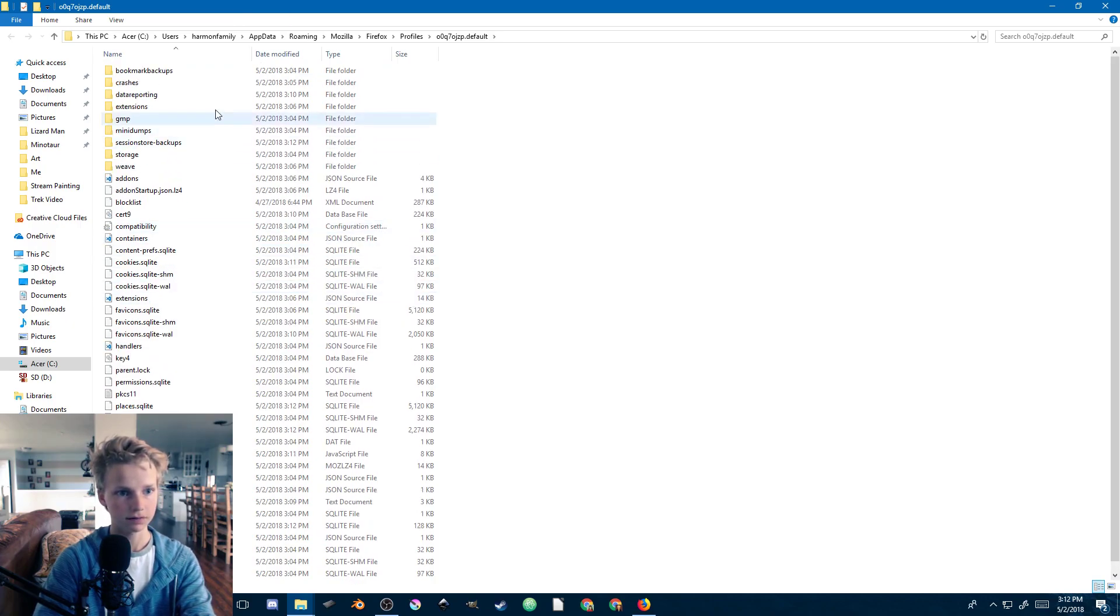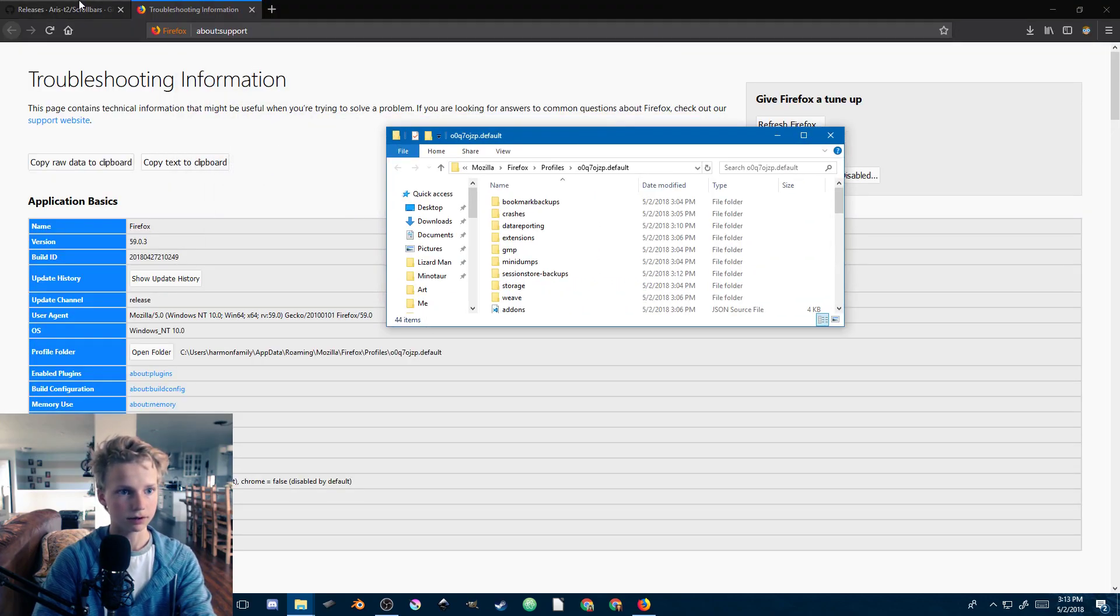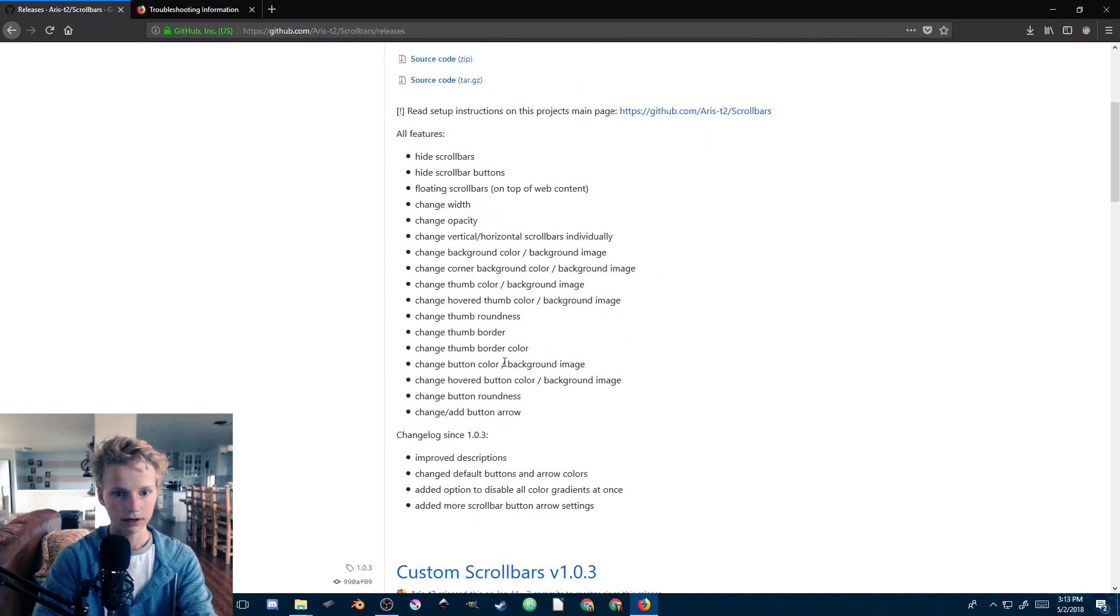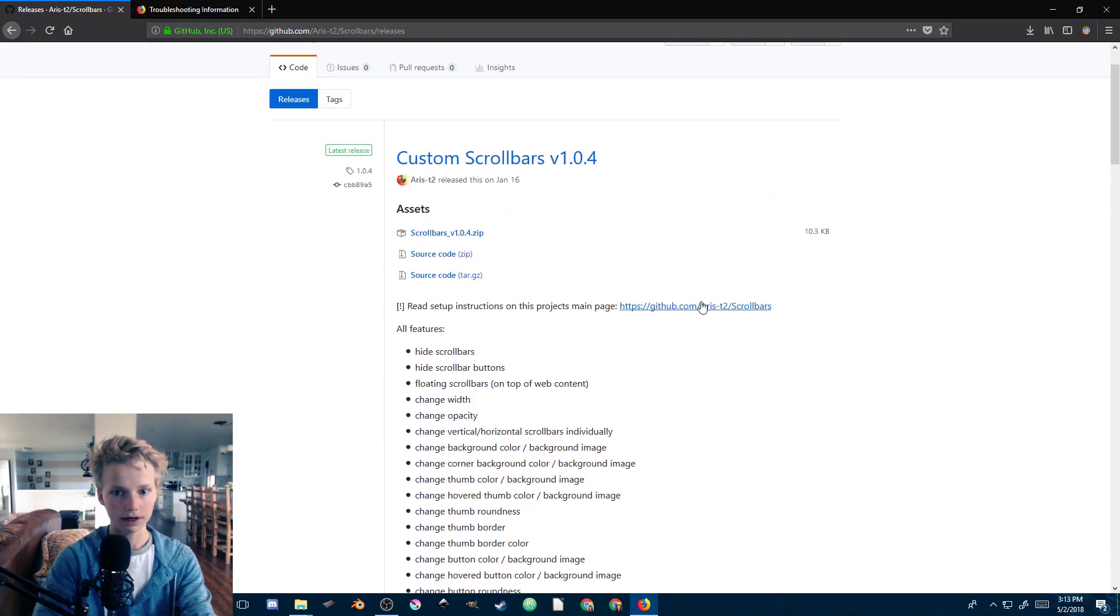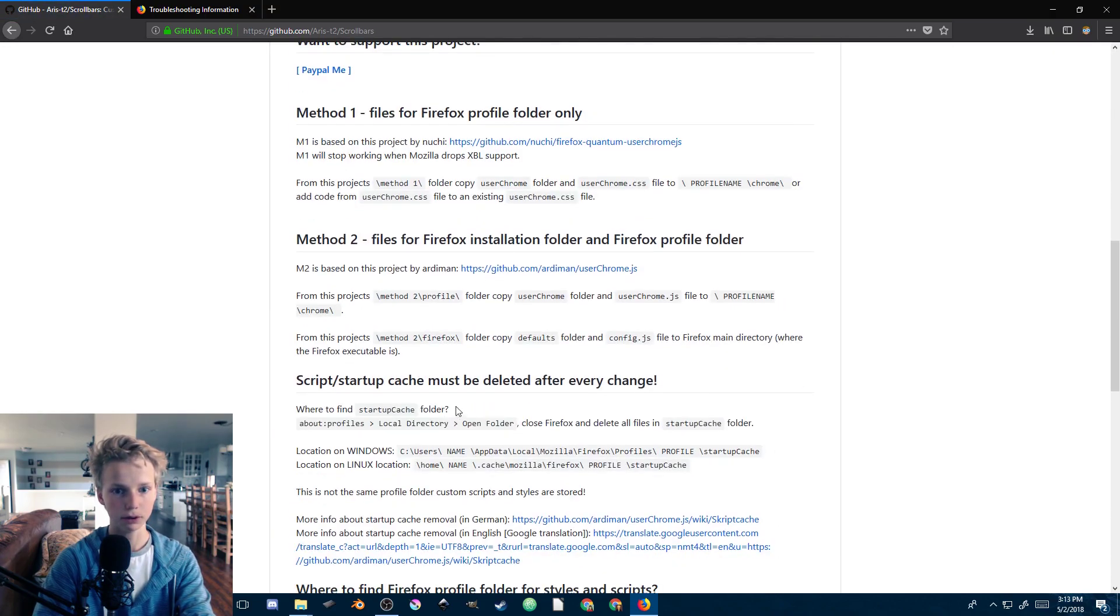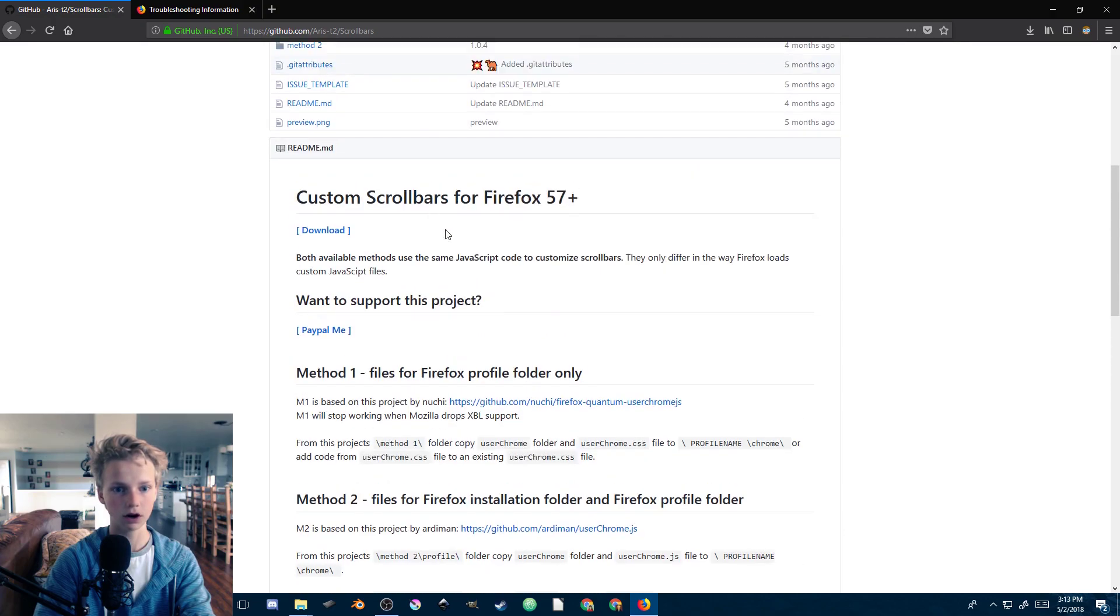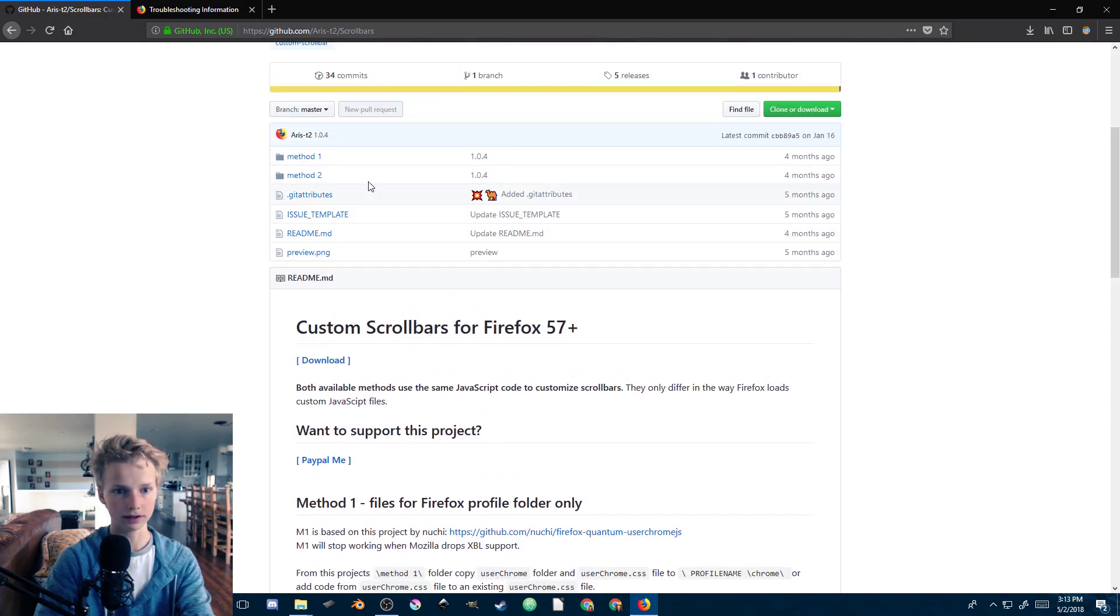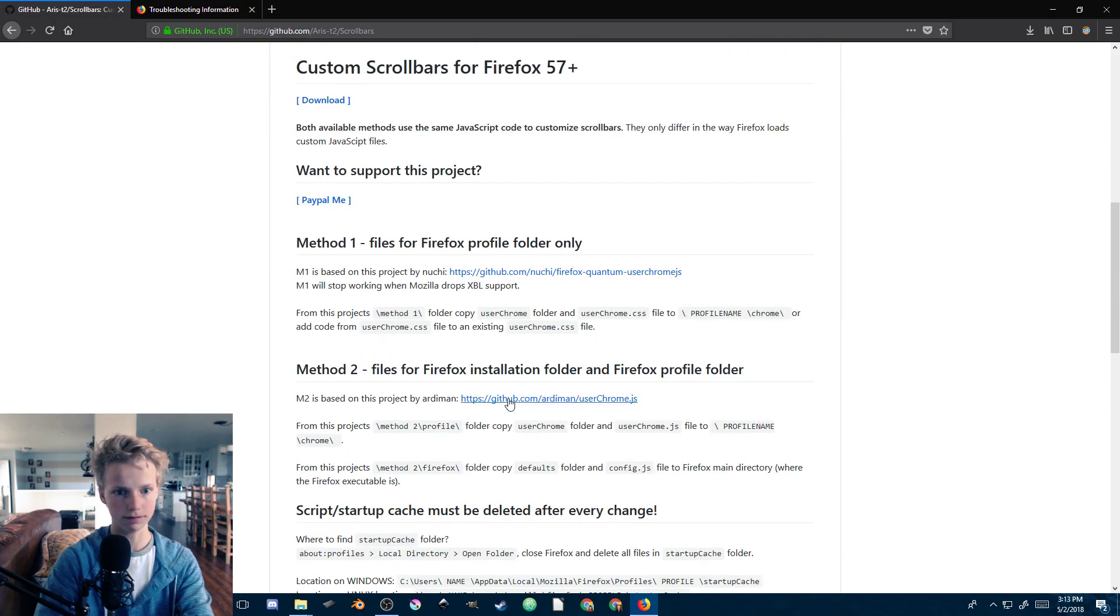Now we need to go ahead and put this in that profile folder. There are two methods in this - we're going to just do method one though.